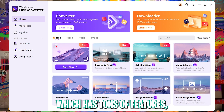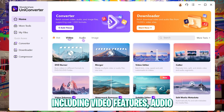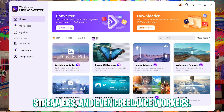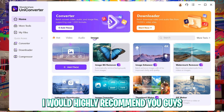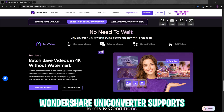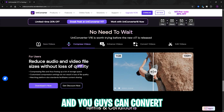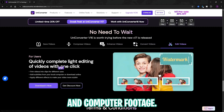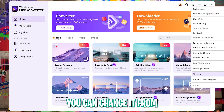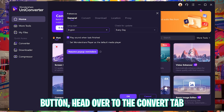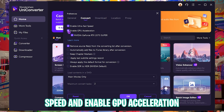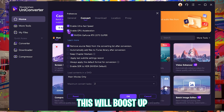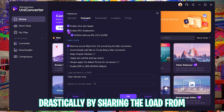Wondershare UniConverter is a solid tool with tons of features including video, audio, and image features. It can be really helpful for content creators, streamers, and freelance workers. It supports more than 1000 formats and you can convert files from GoPro, smartphones, gaming consoles, tablets, and computers. In the burger menu you can switch between light and dark theme. In Preferences under the Convert tab, enable ultra-fast speed and GPU acceleration to utilize your graphics card over the CPU, which will drastically boost processing by shifting the load from CPU to GPU.